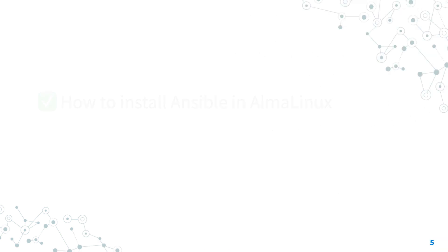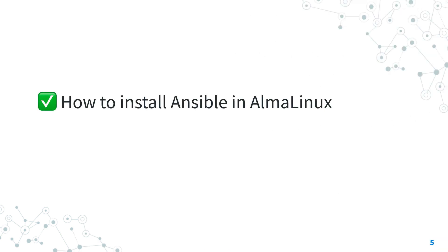Now you know how to install the latest version of Ansible in AlmaLinux using the upstream system repository.